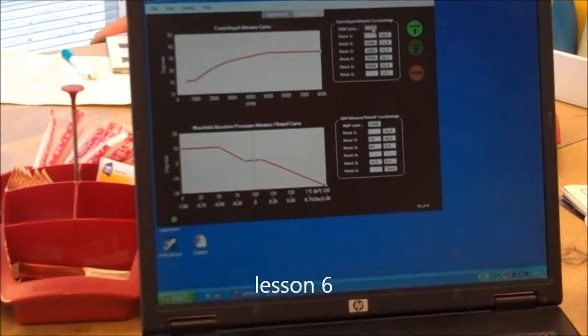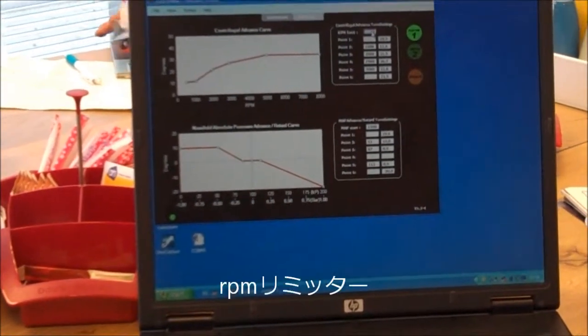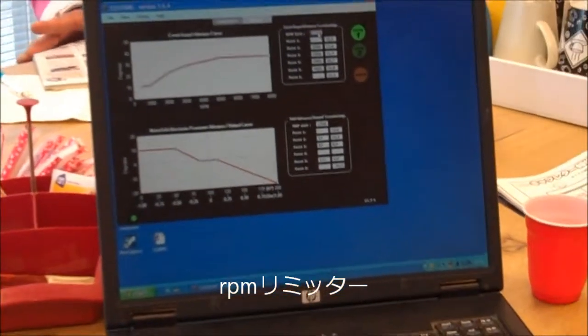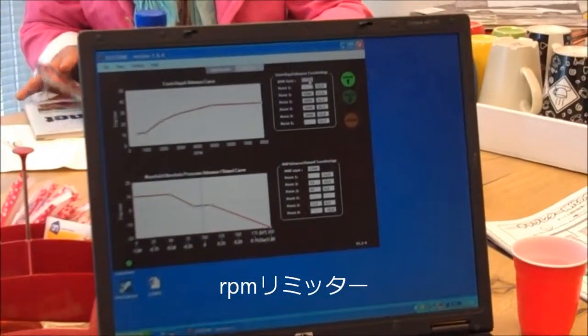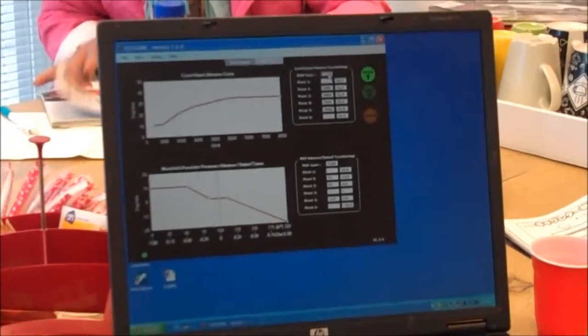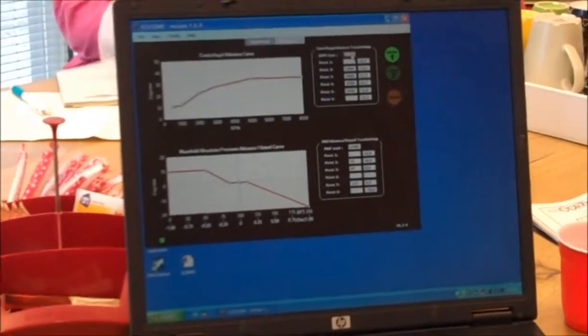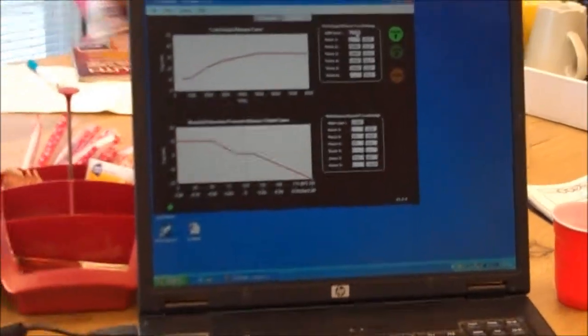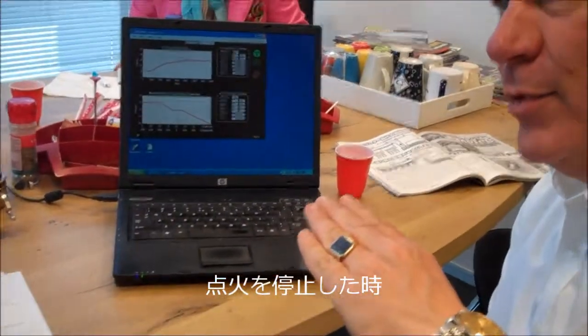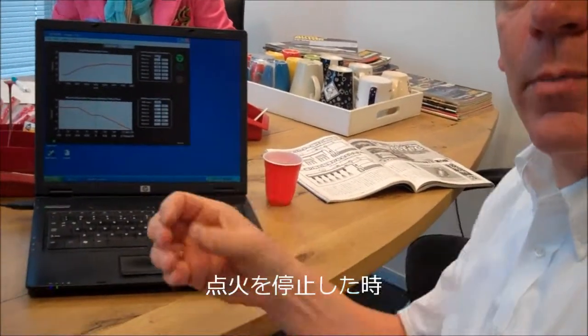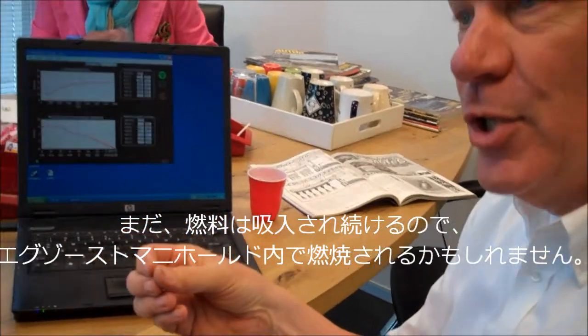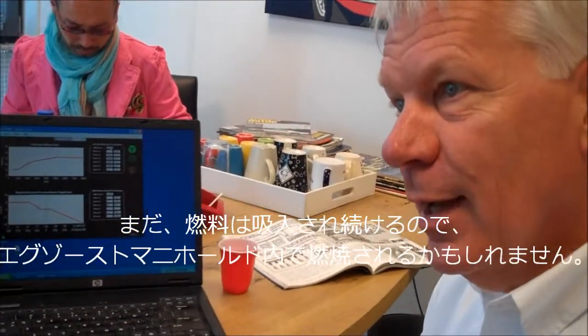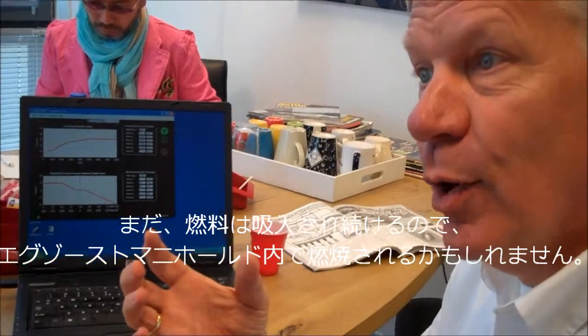One more thing, if you don't want RPM limiters - what we have built in this RPM limiter - you expect that we stop with sparking, but that's what we don't do. Because stopping with the ignition all of a sudden means that fuel comes into the exhaust but there's no ignition, so the exhaust may explode sooner or later.